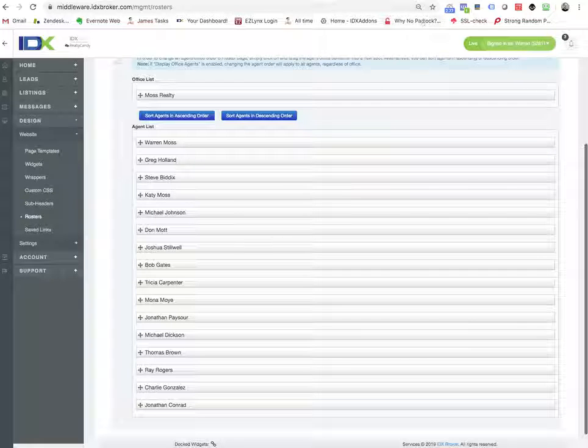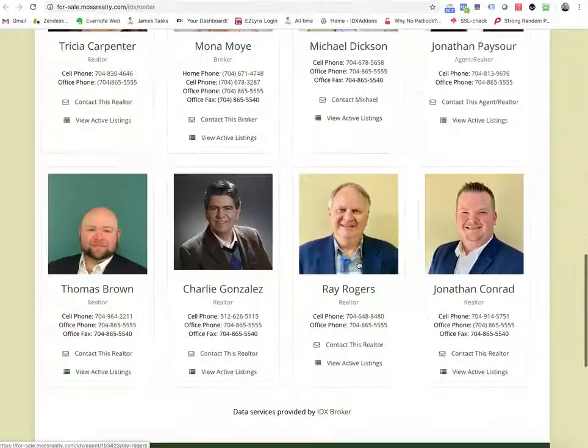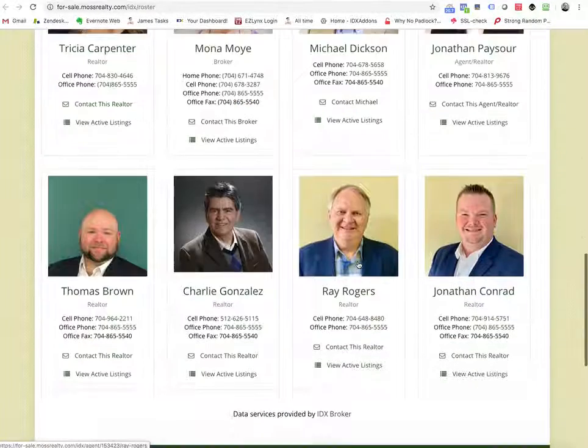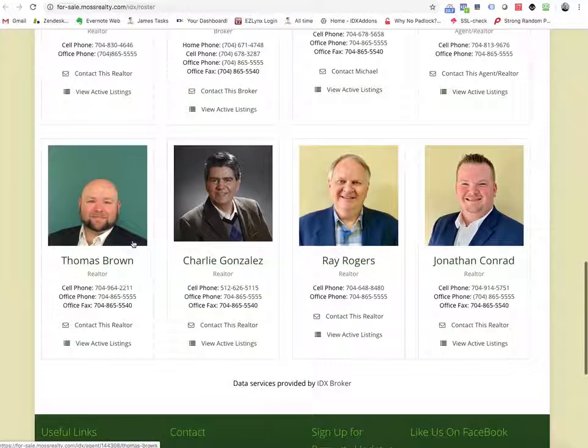if we go back to this page, we should see Charlie right over here by Jonathan Conrad when I reload this page.